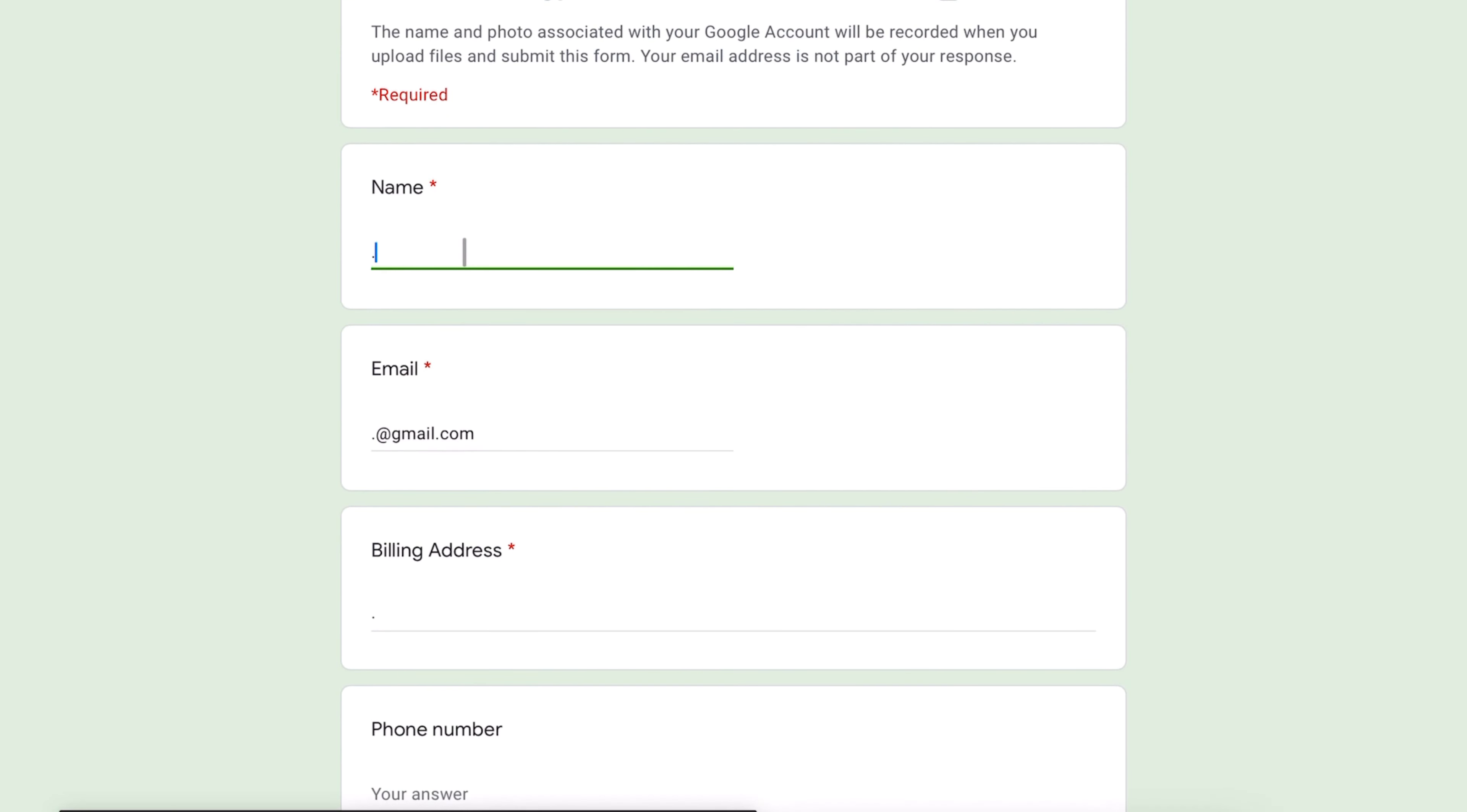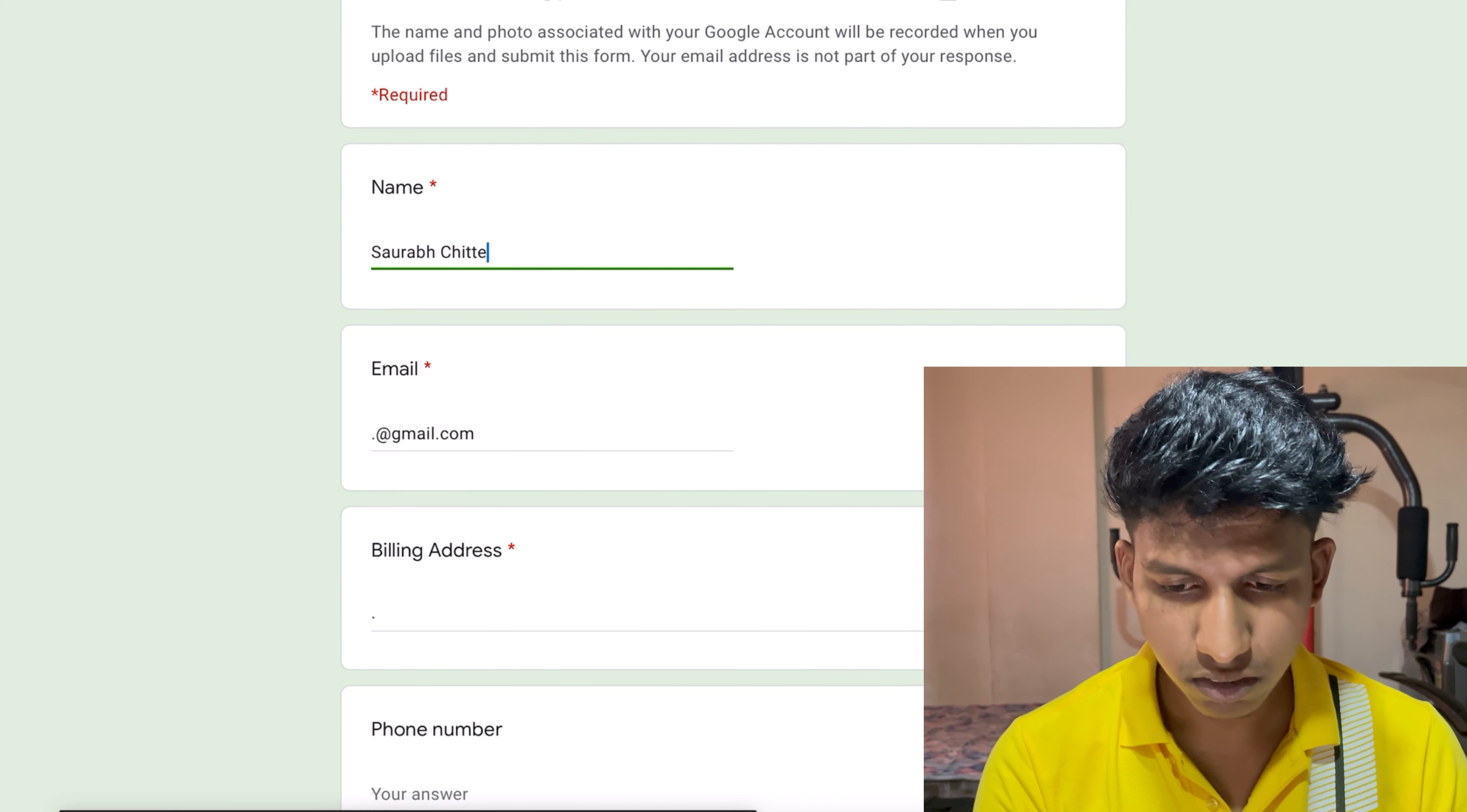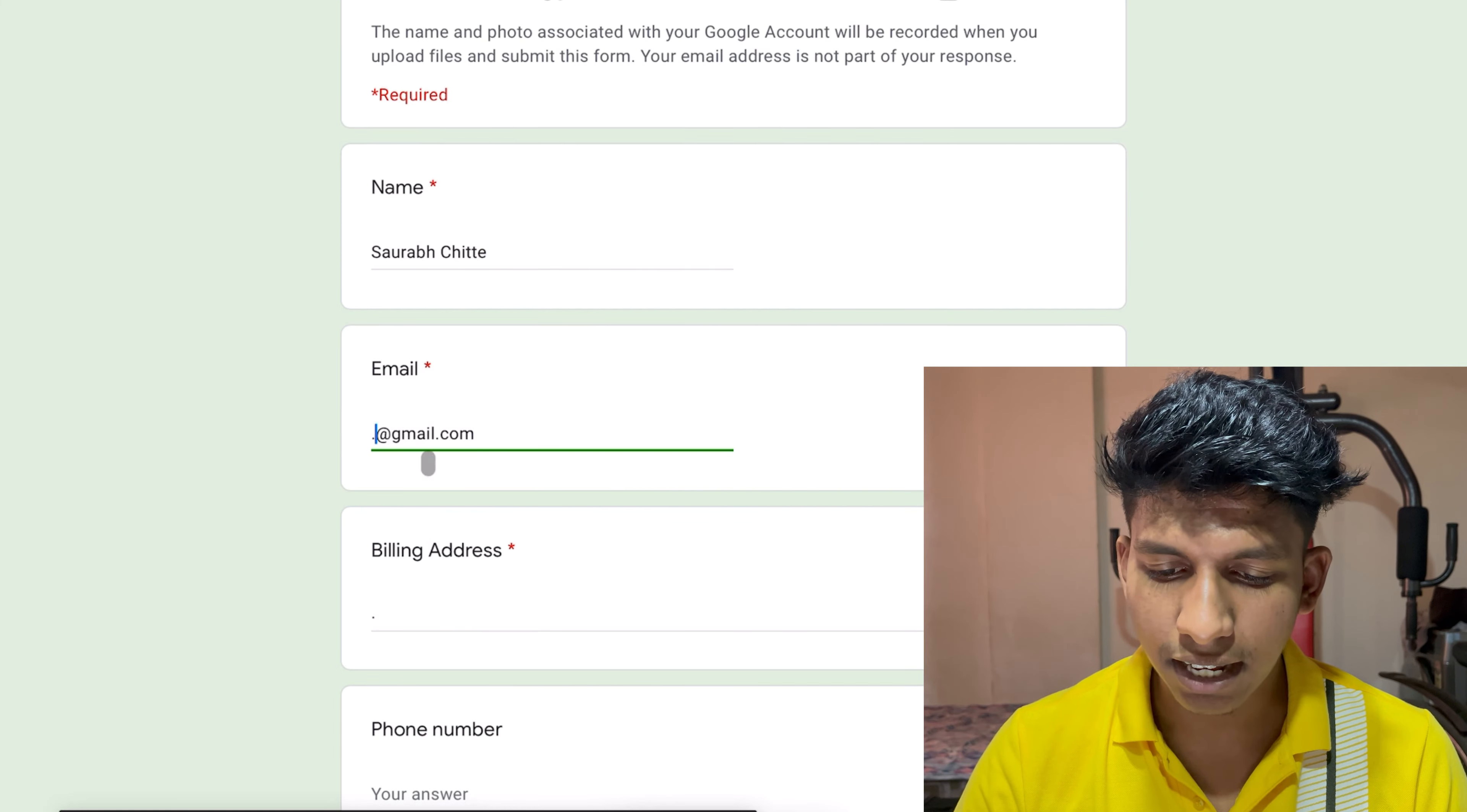First you will see the giveaway in the description. First you will click on the link, and you will put your name. After the name, you will put your email address.